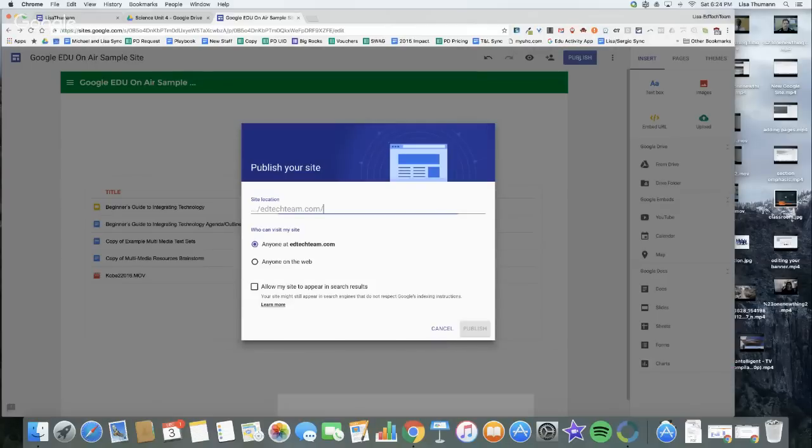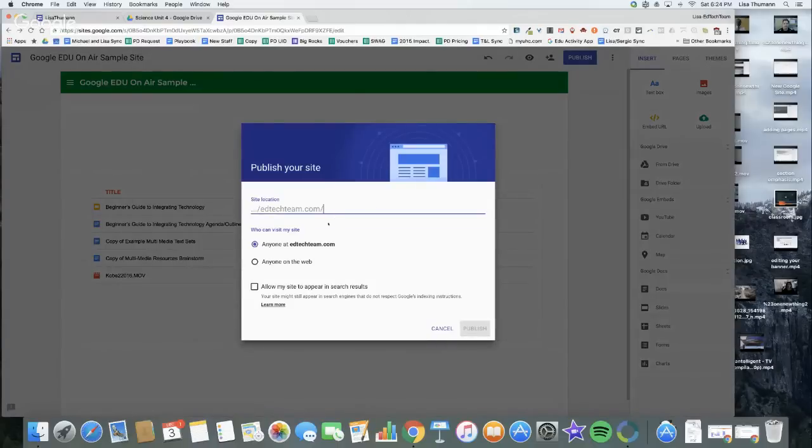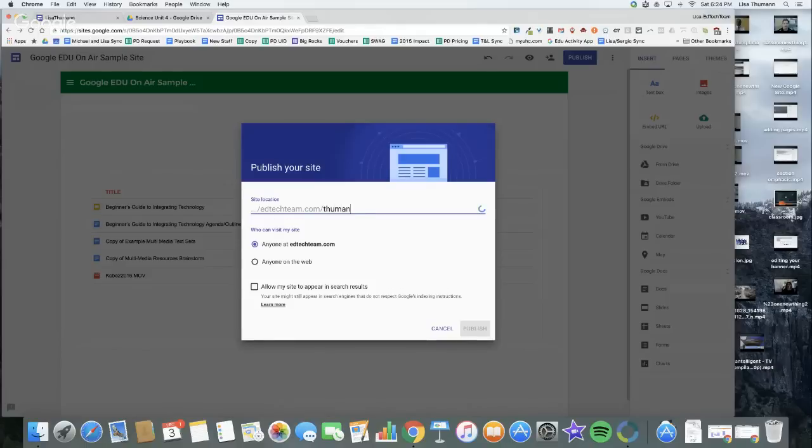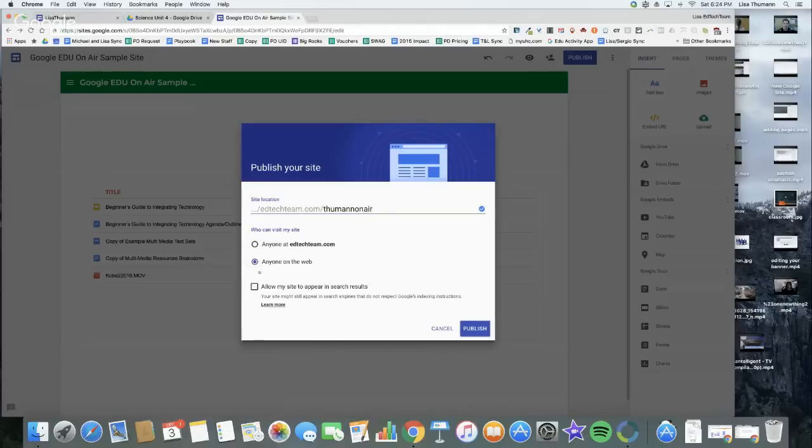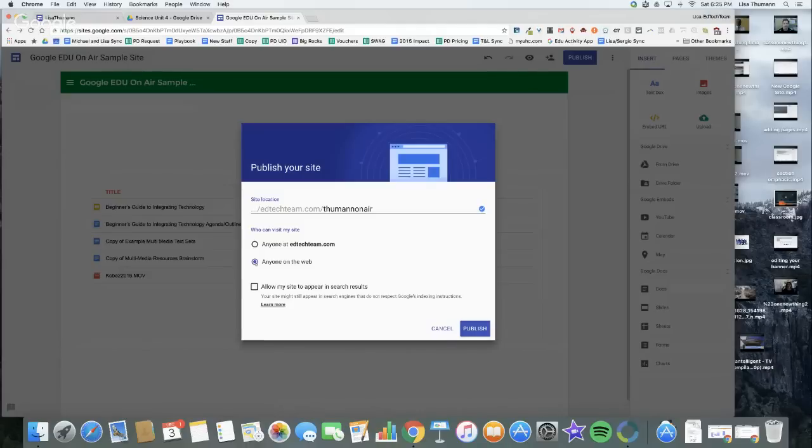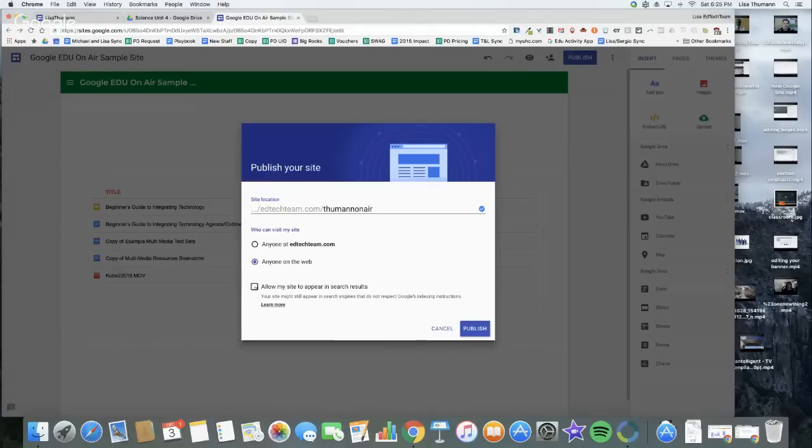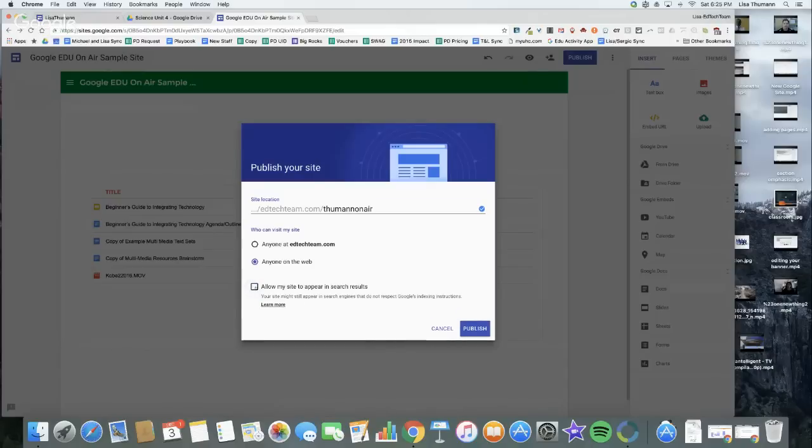I want to click on Publish. This is where the fun is because this is where you're going to pick your URL. I always recommend having your surname somewhere in your URL. I'm going to do EDU on air. I'm going to do anyone on the web. Here's something to give a lot of thought to. Anyone on the web with the link means it's public, but it might not come up in search engines. Or I can allow my site to appear in search results. Your website will not come up in search results unless you click that check. I'm going to click Publish.